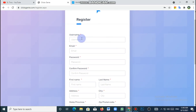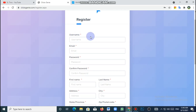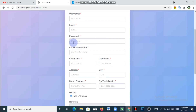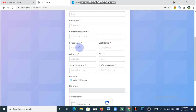You can also register your username and name. If you are not sure, you can also register your username. You can also register your website and open your name. Now, you can also enter your password. Here, you can also register your password.